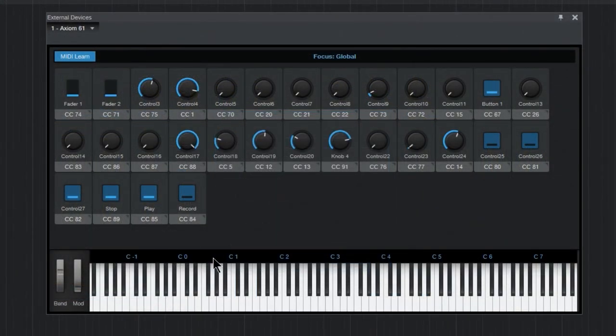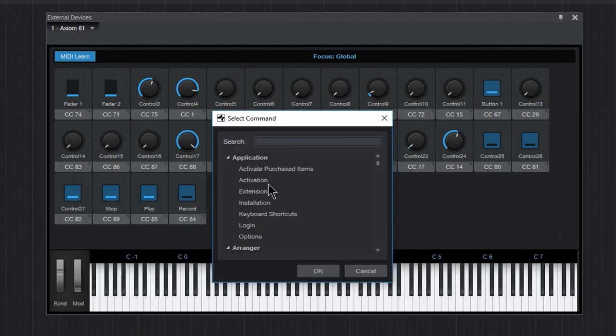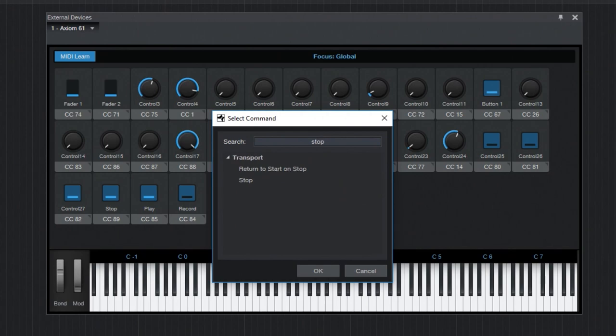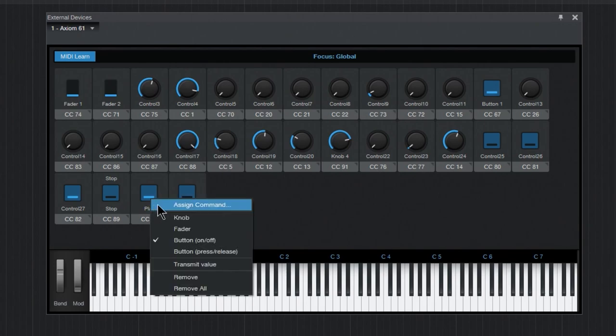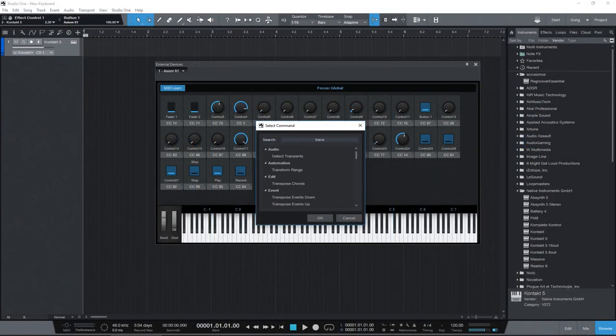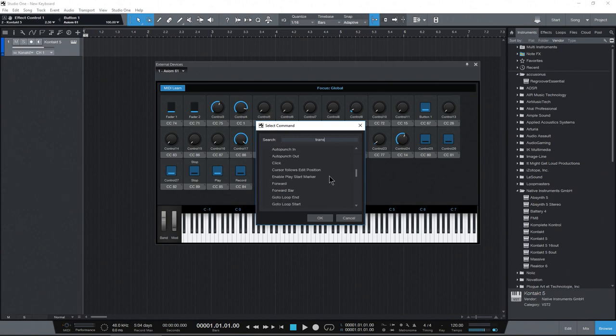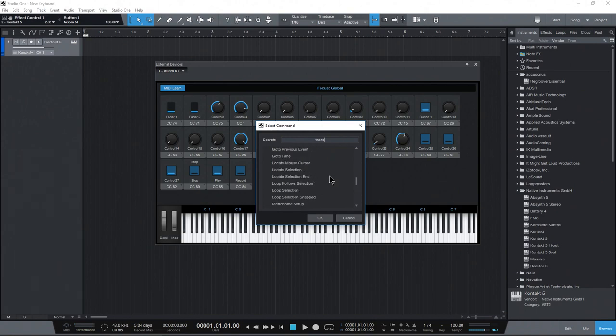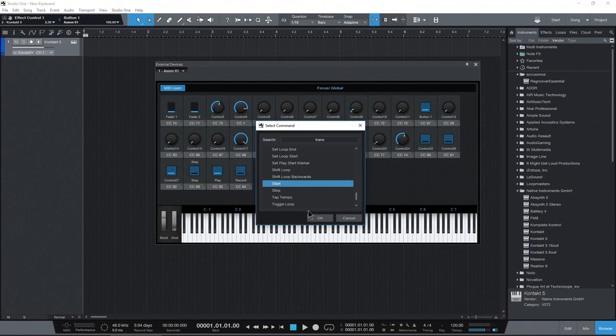But in order to save time, let's just program stop here. Go to assign command or search for stop. And we'll just choose stop. Okay. And we type in, say, transport here. Just look here for what we want. So you might want to assign a click to something. But what we want here is just play. So play selected range, play from loop start, whatever you want to do. That will do a start. There's what I guess it should be is start.